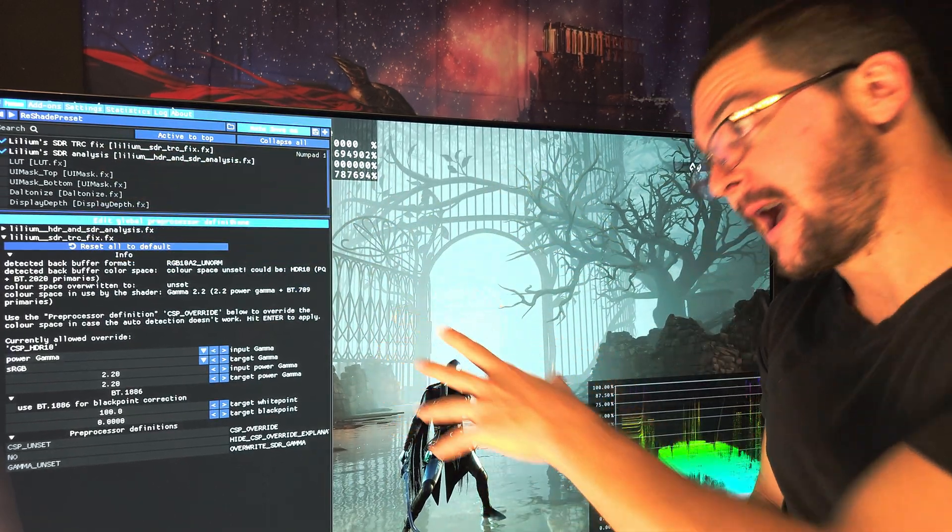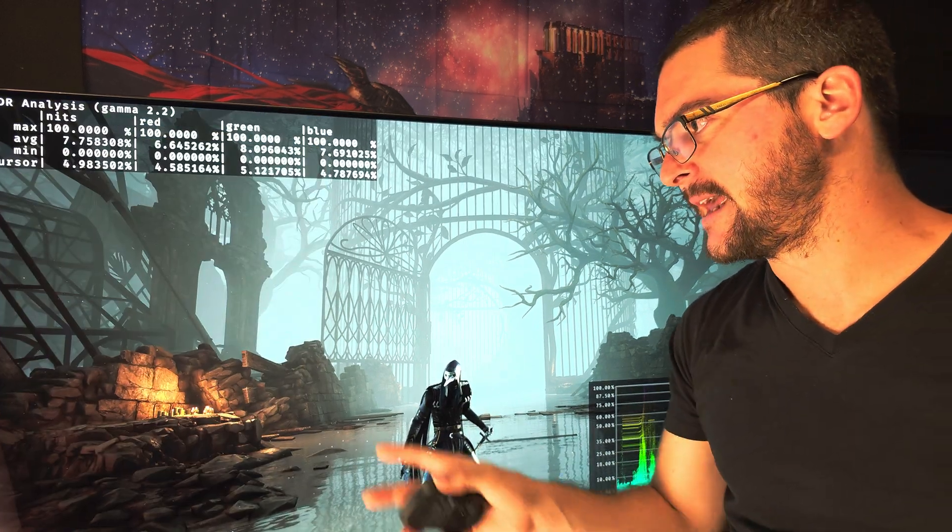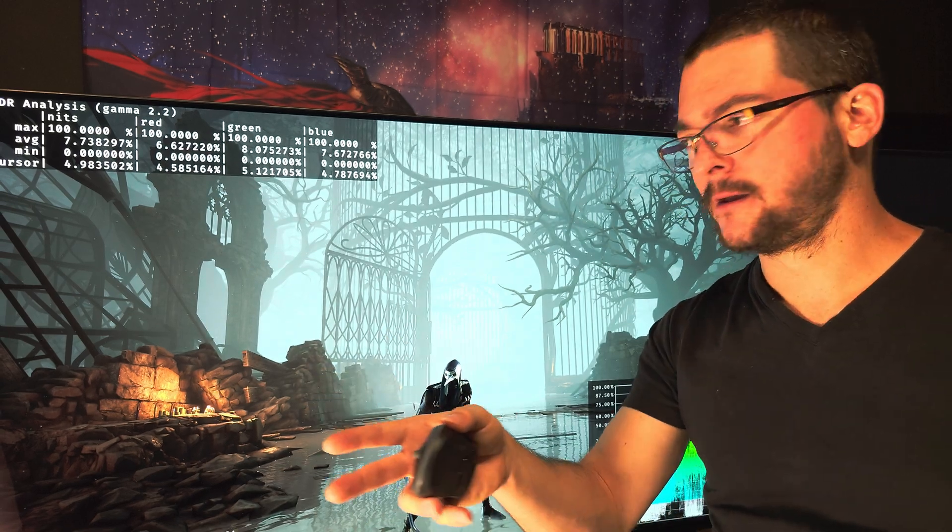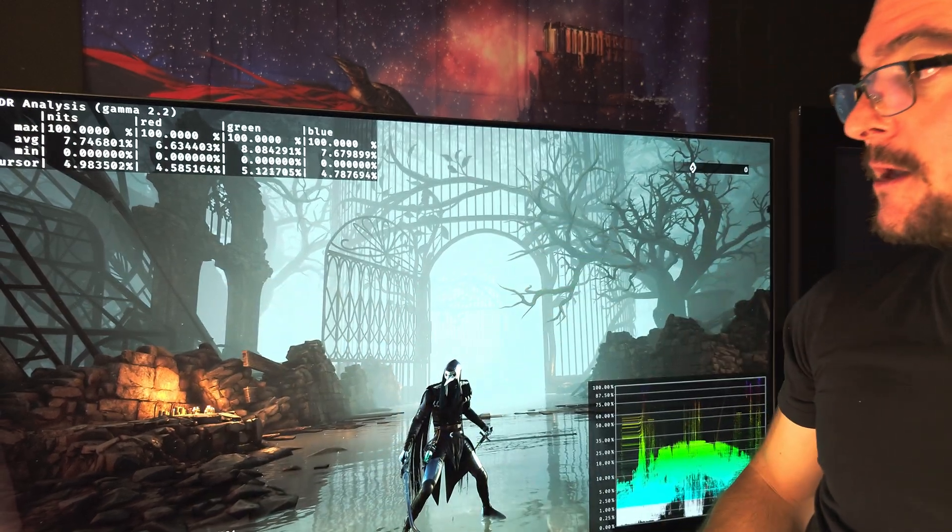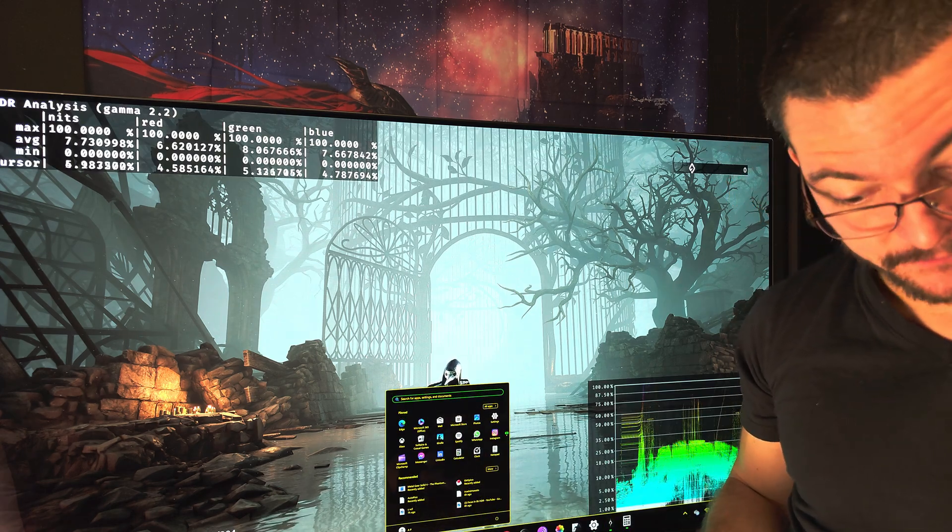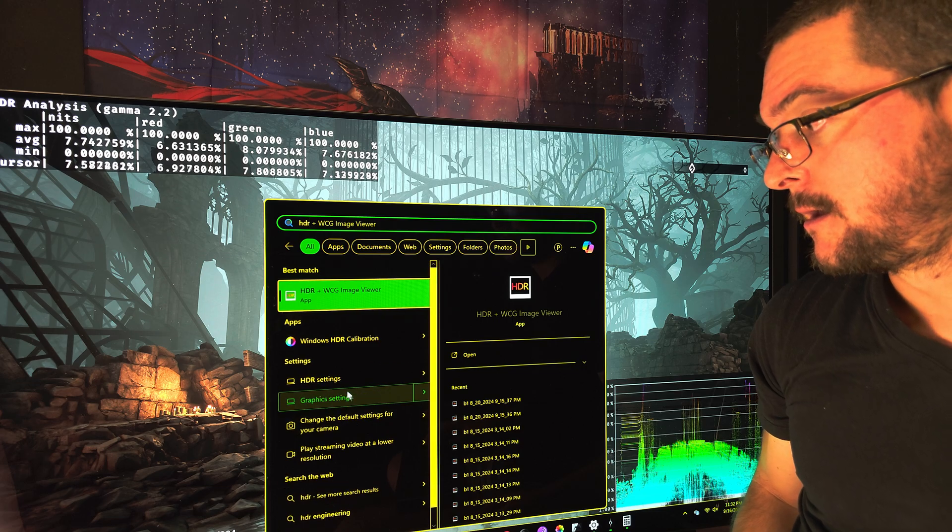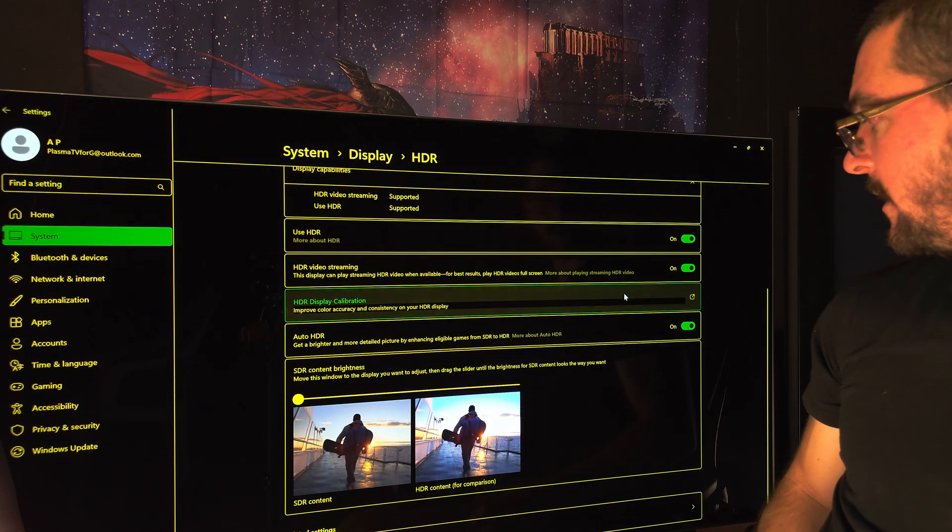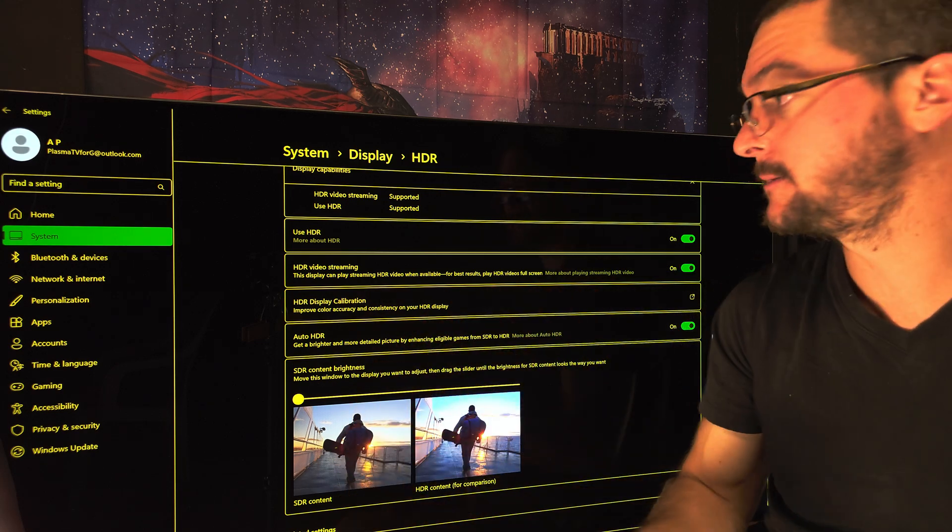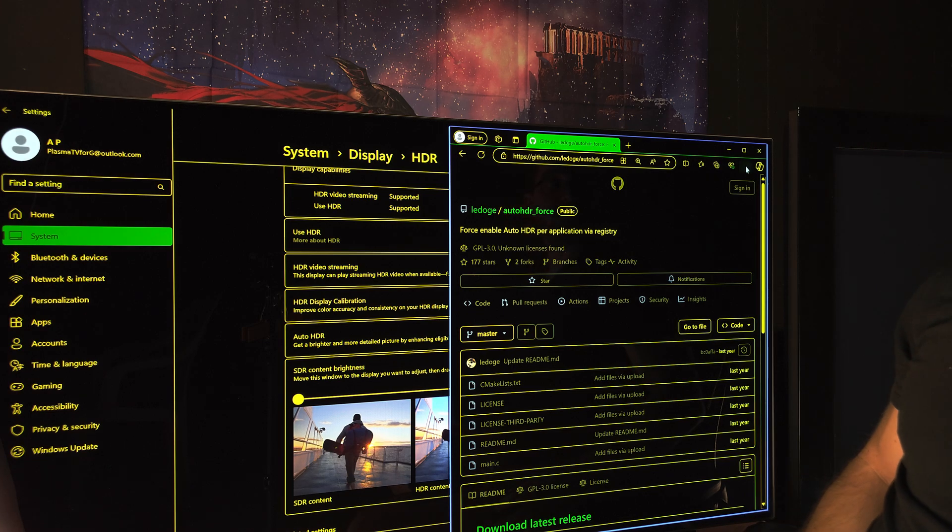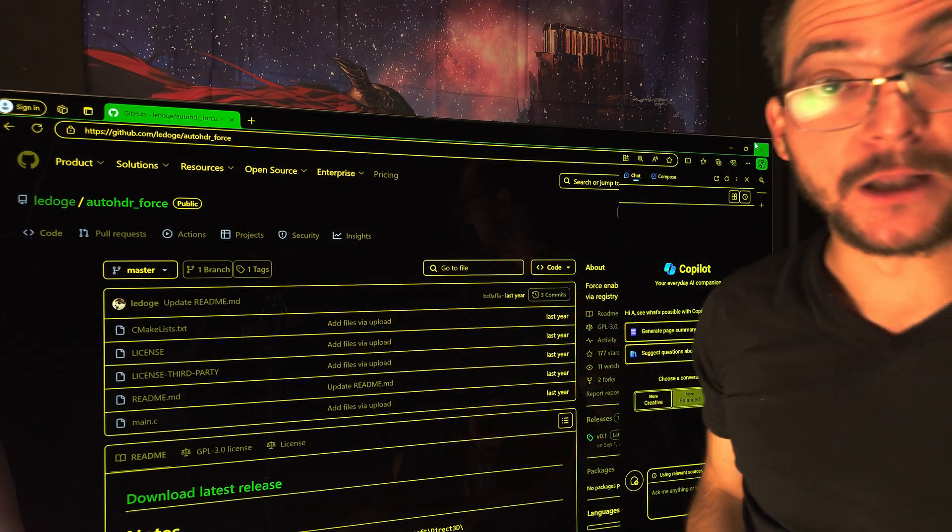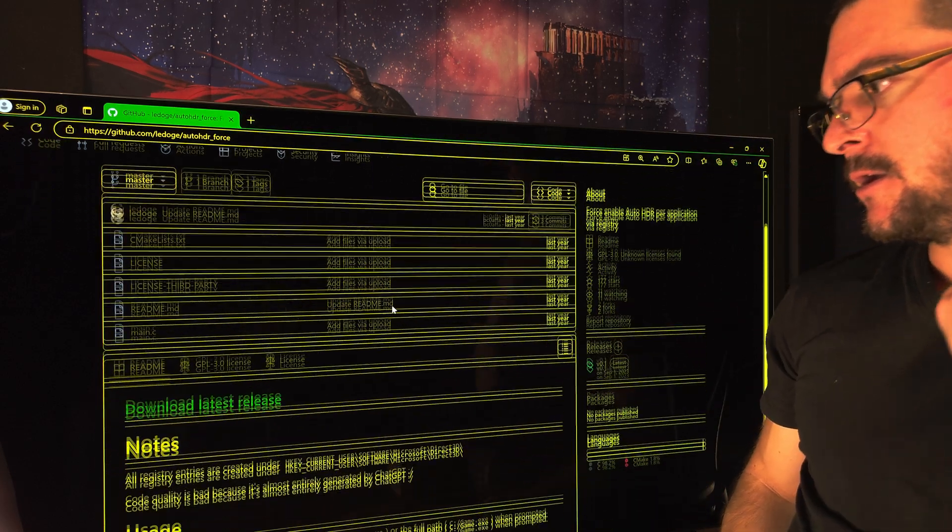Just to recap, if the game for some reason - you have Auto HDR on, so you have the checkbox of Auto HDR on, but for some reason the game is not recognizing the Auto HDR - you can force it. Make sure Auto HDR is on, but it's not working. No problem, link in the description of the video, download this mod from GitHub. It's not a mod actually, it's an app.